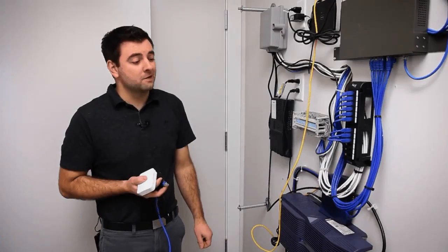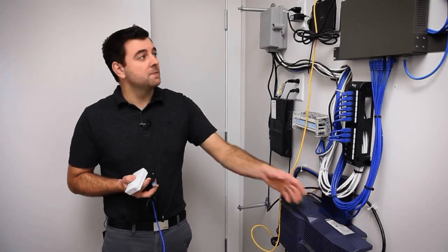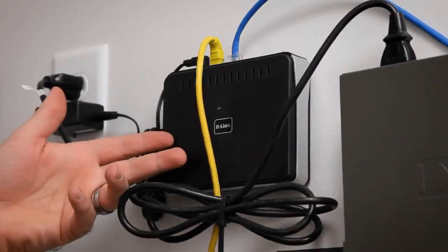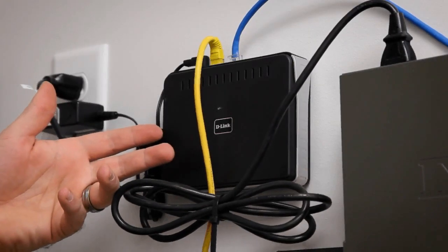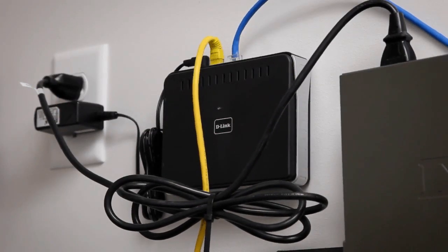We're in the network room here, and we have a cable modem that's then feeding a router, and we're going to plug our OpenMesh access point into this router.